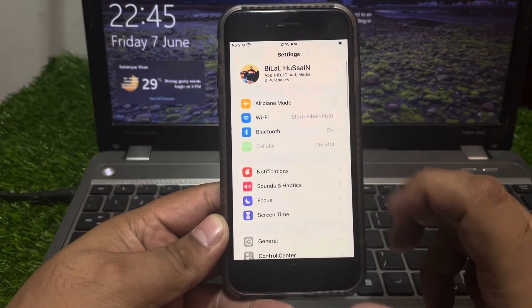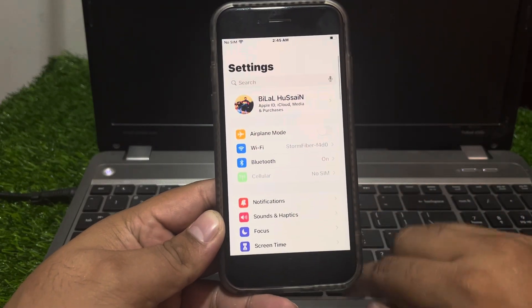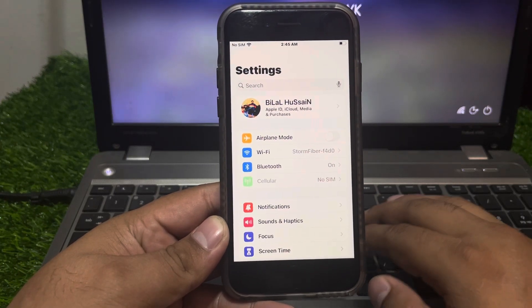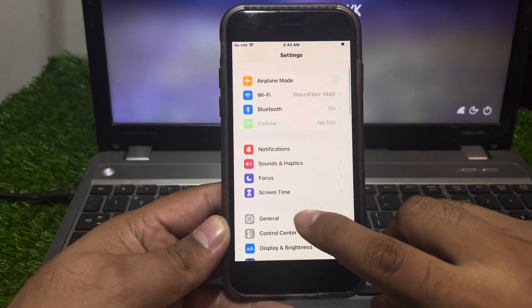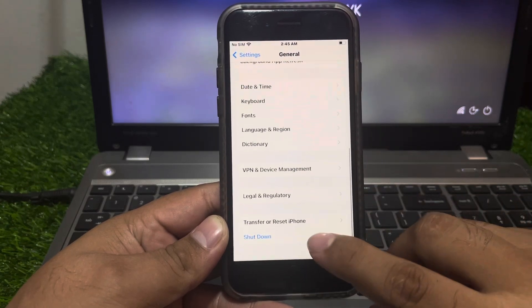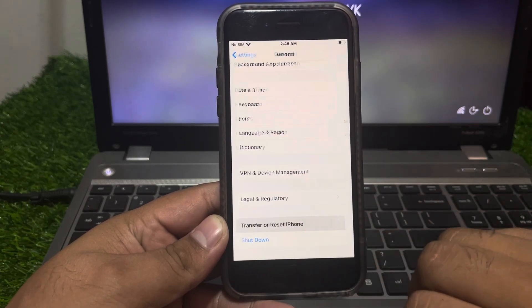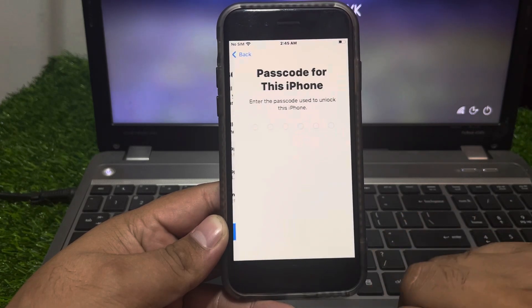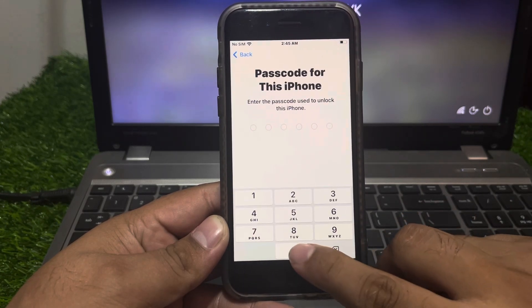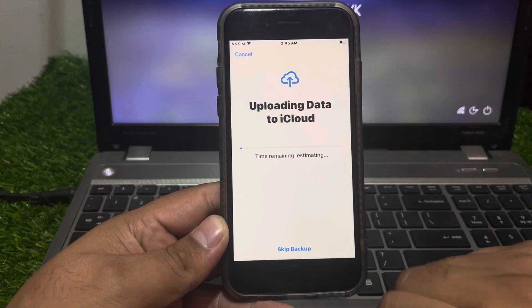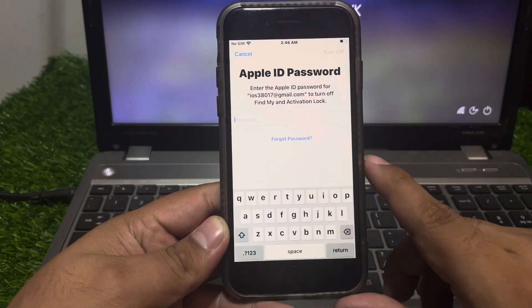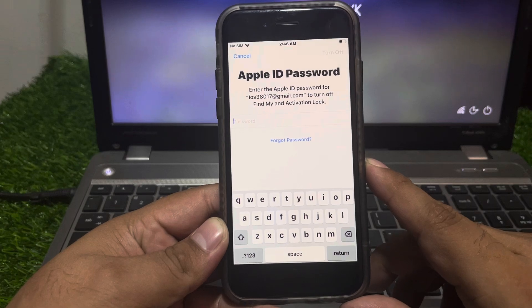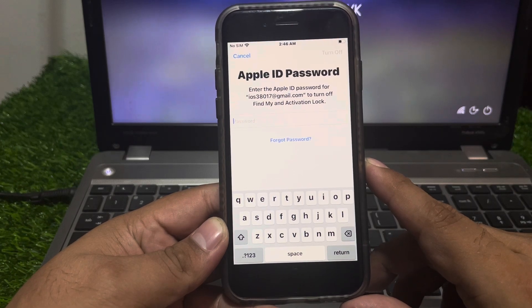If you want to erase your iPhone 8 and you forgot your Apple ID password, simply tap on Settings, tap on General, and scroll up to find Transfer or Reset iPhone. Tap on Erase All Content and Settings, tap on Continue, enter your iPhone passcode. You will see a prompt on screen asking for your Apple ID password — this is how to reset iPhone without Apple ID password.